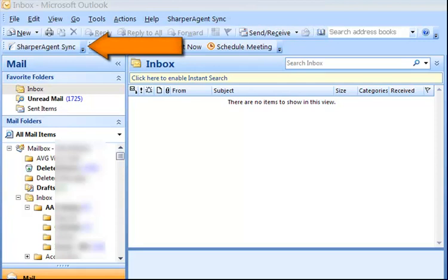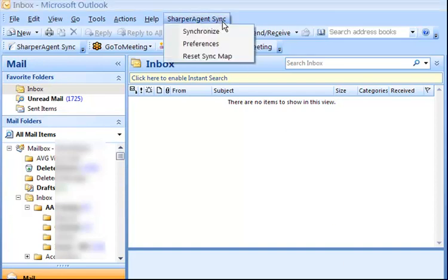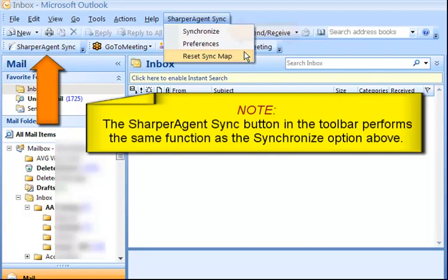Click on Sharper Agent Sync in the main menu, which gives you three options: Synchronize, Preferences, and Reset Sync Map. Note: the Sharper Agent Sync button in the toolbar performs the same function as the Synchronize option above.